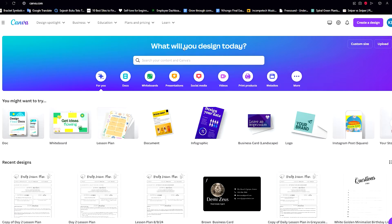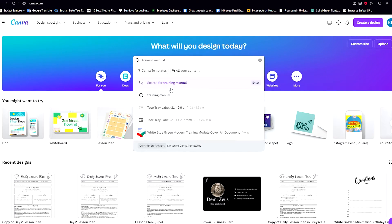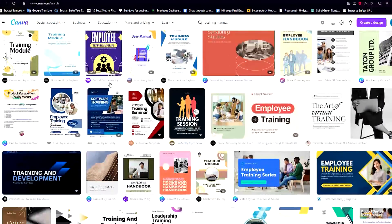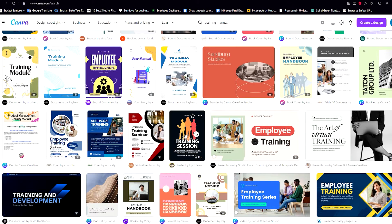The first thing we need to do is head over to the Canva website and land on the landing page. It will ask you what you want to design today, so since we want to design a training manual we just need to search 'training manual.' We'll see all of these already well-prepared templates we can use, or we can start from scratch. A training manual helps get new employees up to date with their responsibilities and needed qualities for the job, so we don't have to keep hiring more trainers, which saves time.